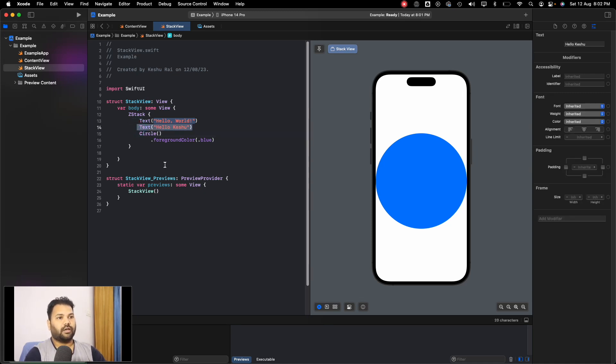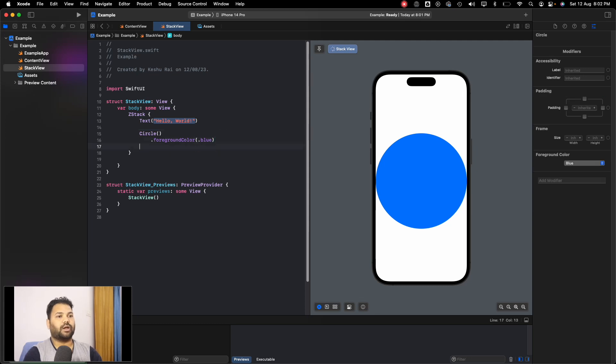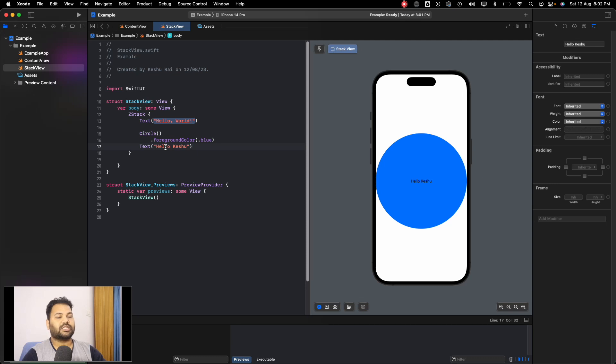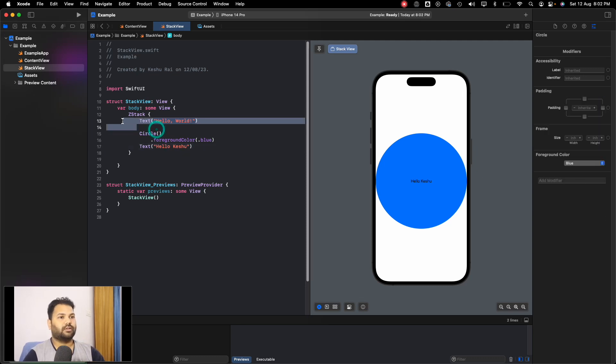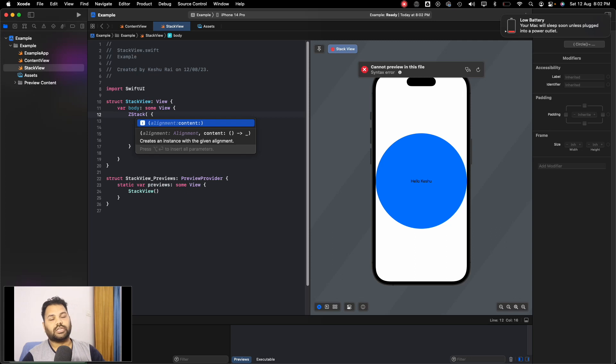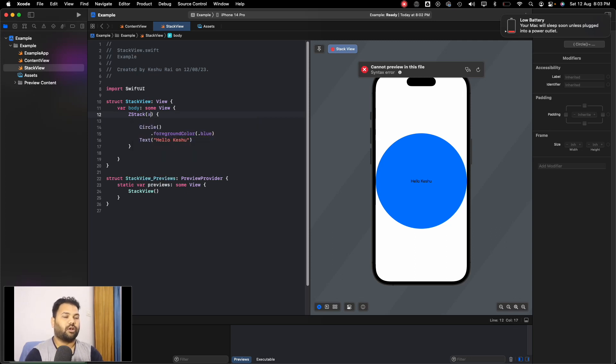You can see that the circle has moved to the top of the ZStack, that's why the texts are not visible—the text is behind the circle. To move this text to the front we need to move it to the bottom of the ZStack. Whatever is at the bottom of the ZStack will be the top element.